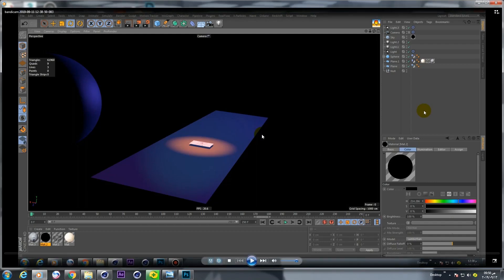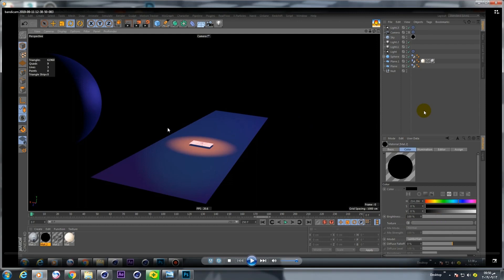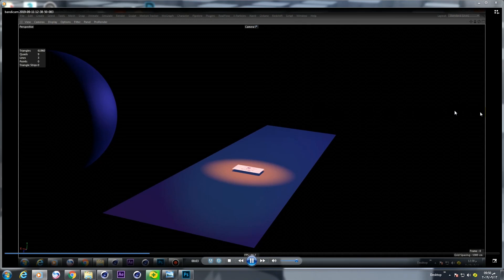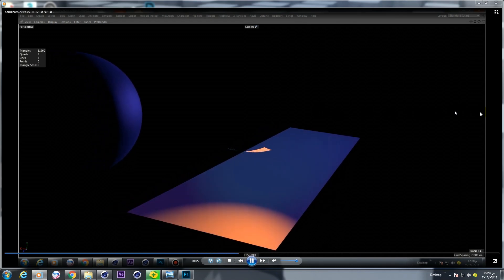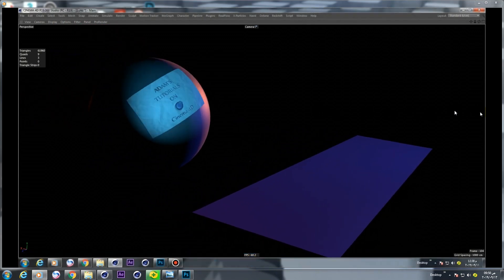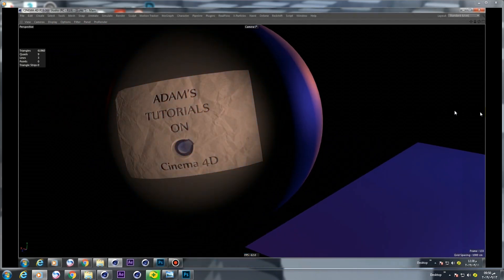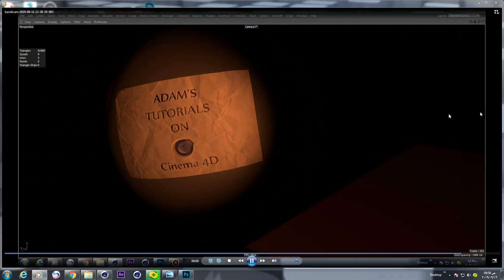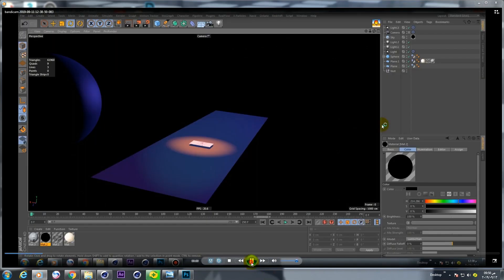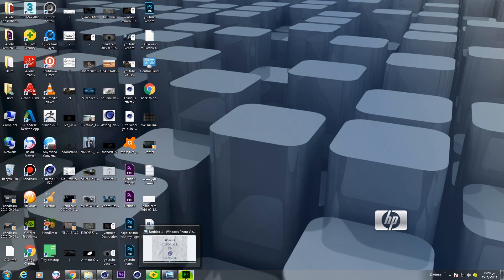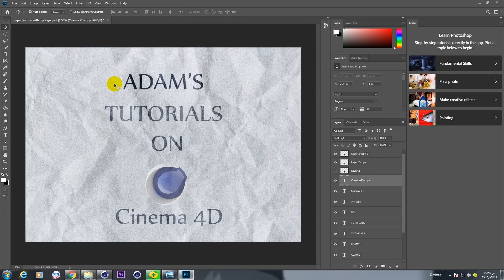Hello guys, with you Adam Yassin from Egypt. In this tutorial we will talk about this effect in Cinema 4D. Let's get started. The first step, we will create a texture on Photoshop.